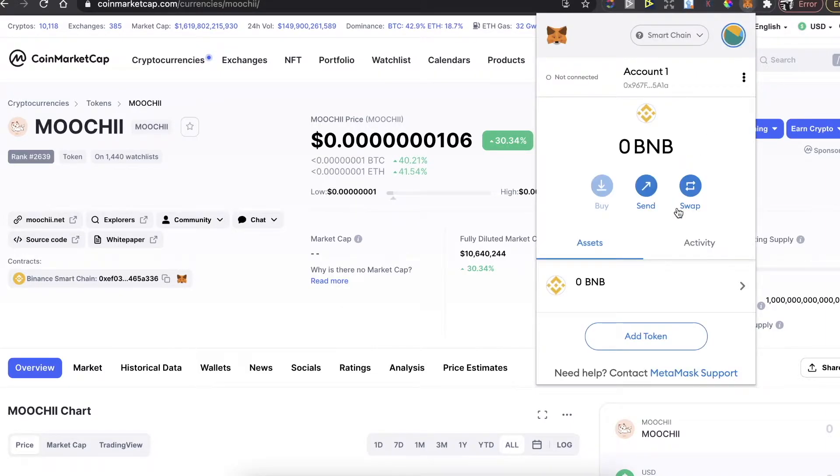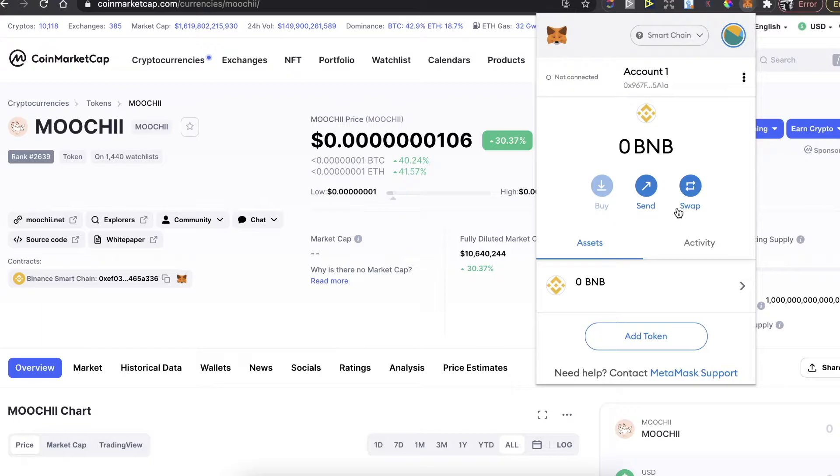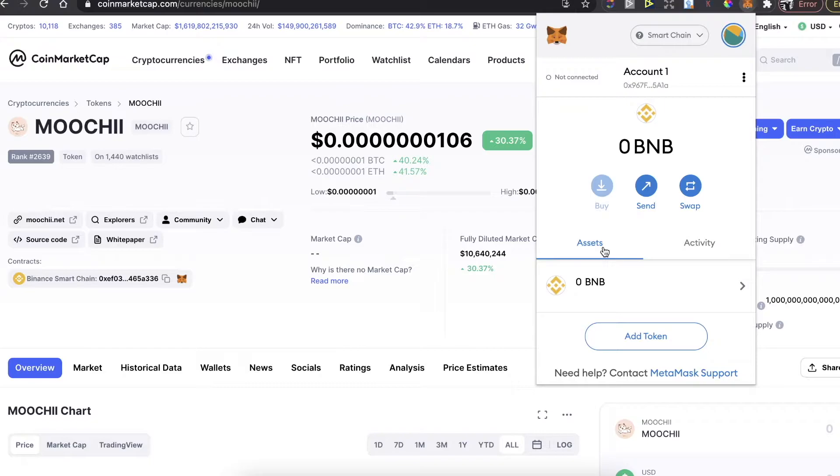You'll go to MetaMask's website and set up your account and install this Chrome extension. After you have your MetaMask, in order to buy this Moochie coin, you'll need to have BNB Binance coins.